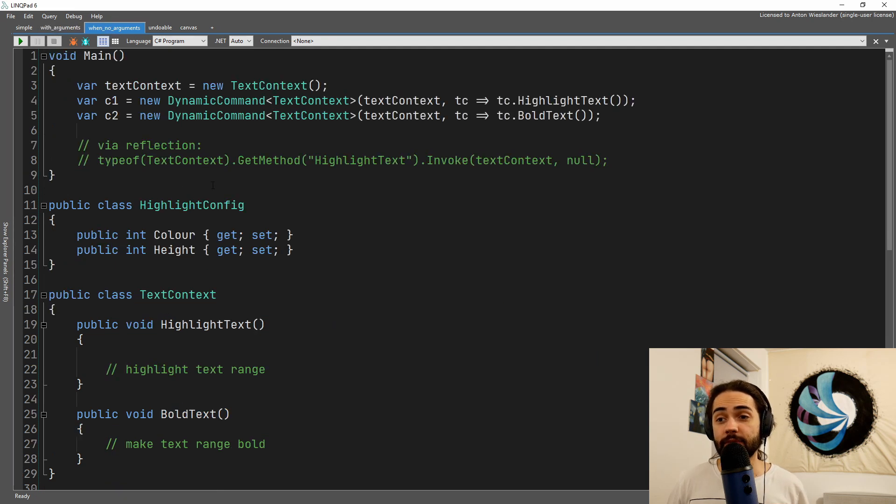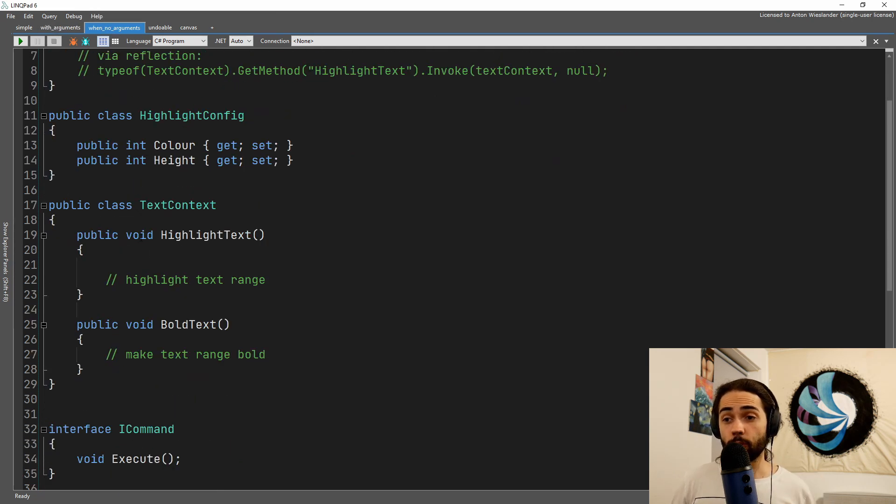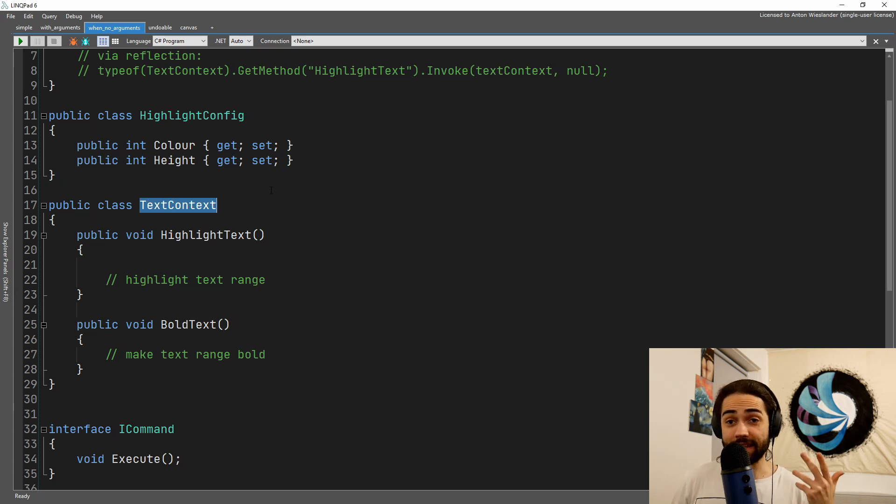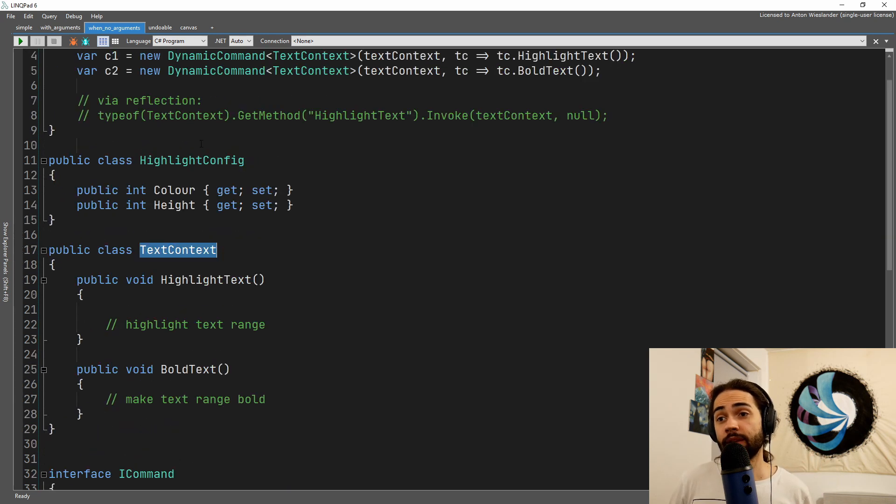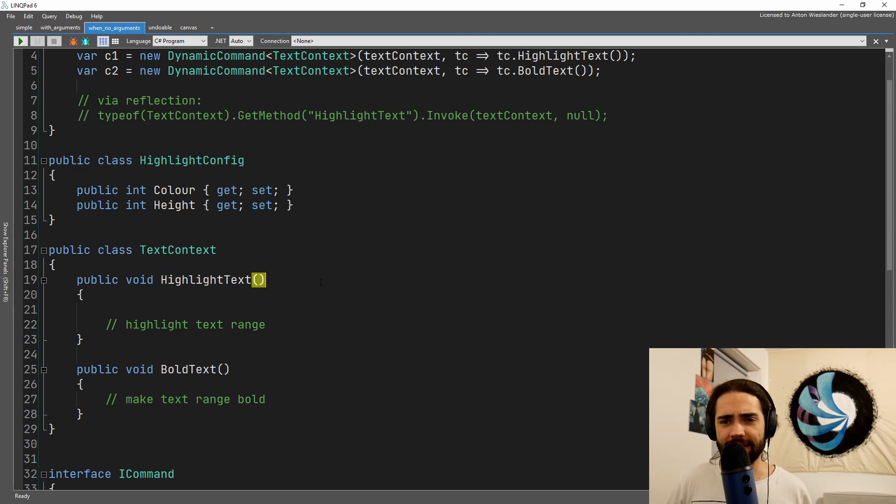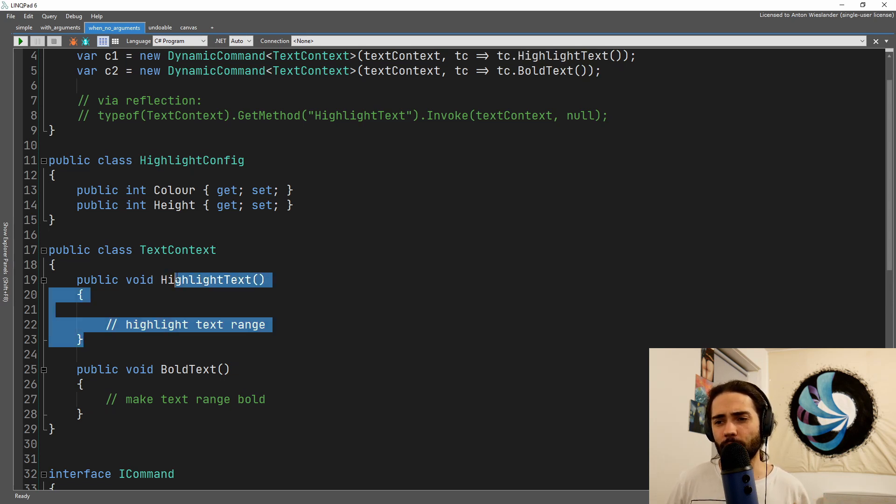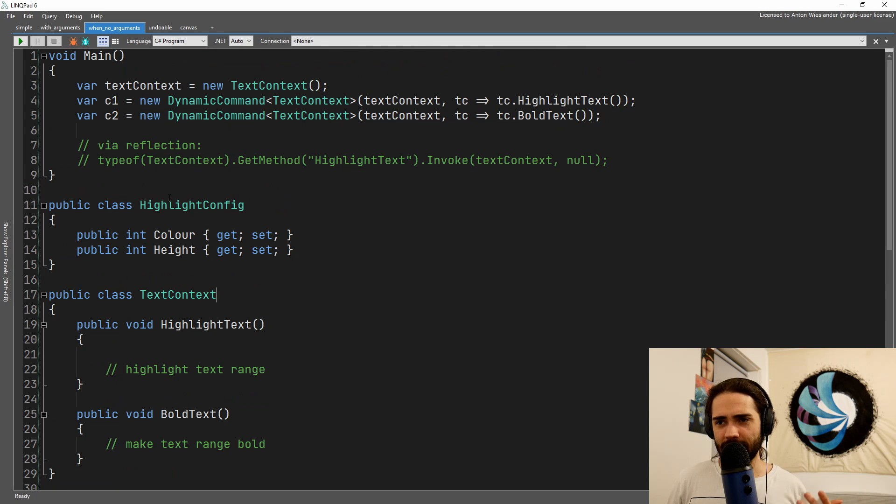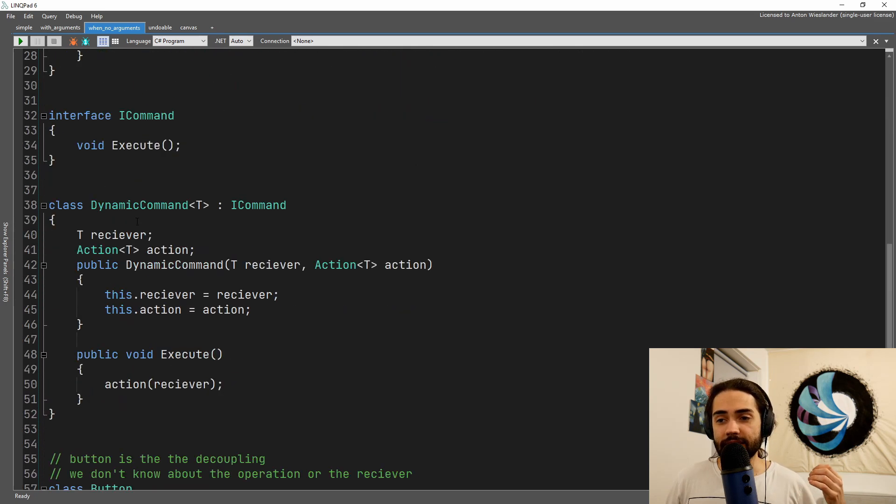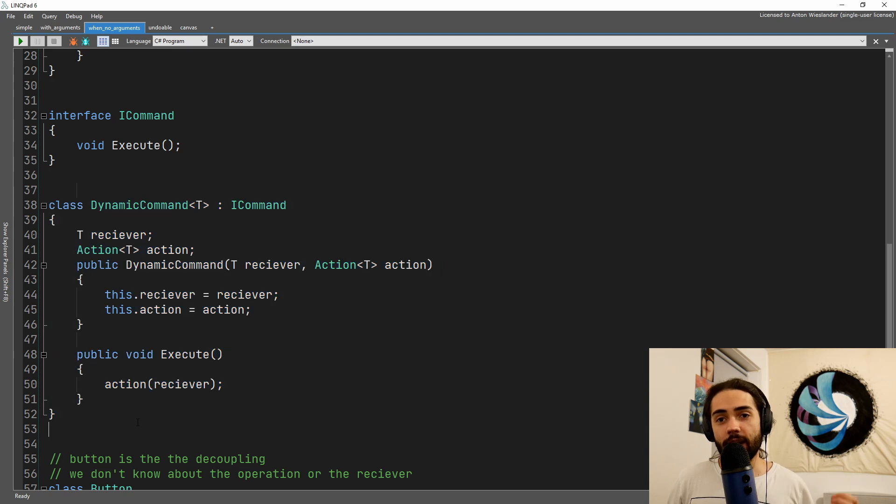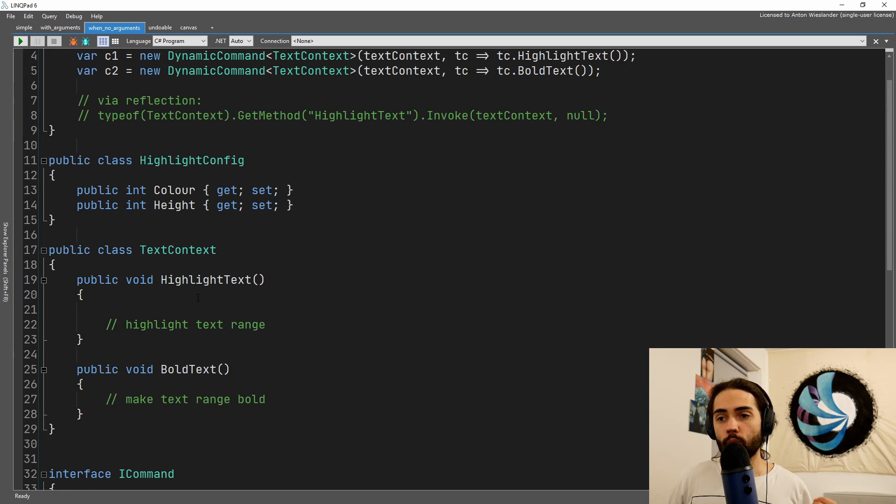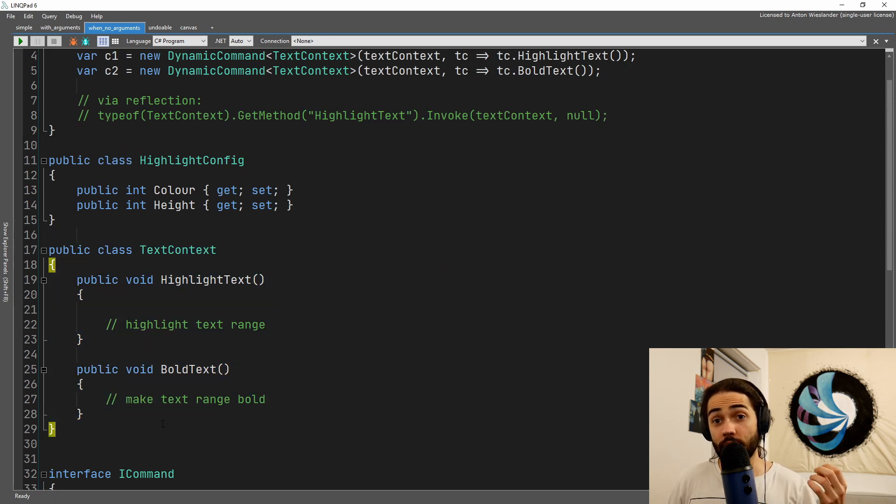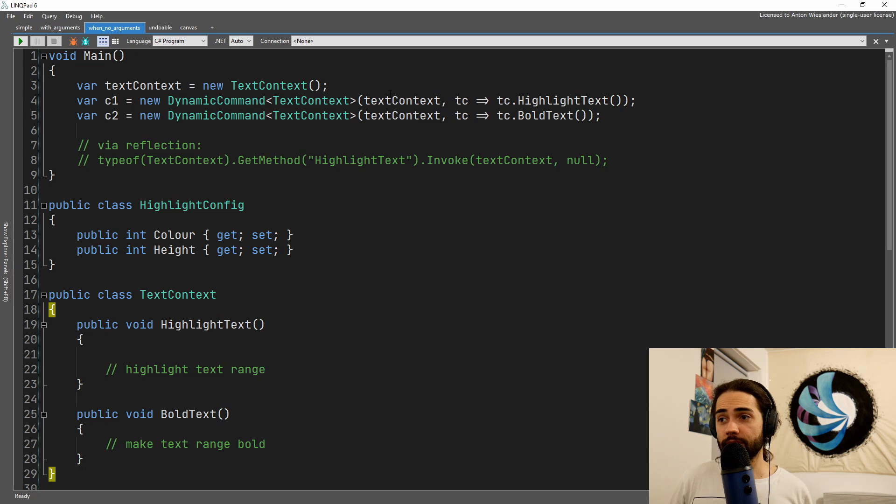Sometimes that object is going to come with internal operations. Here instead of text string, we have the text content. We still have our highlight configuration, and we can pass it into the highlight text or we can grab it somehow. What we're doing here is we're essentially packaging up what we want to do on the text content within the command.